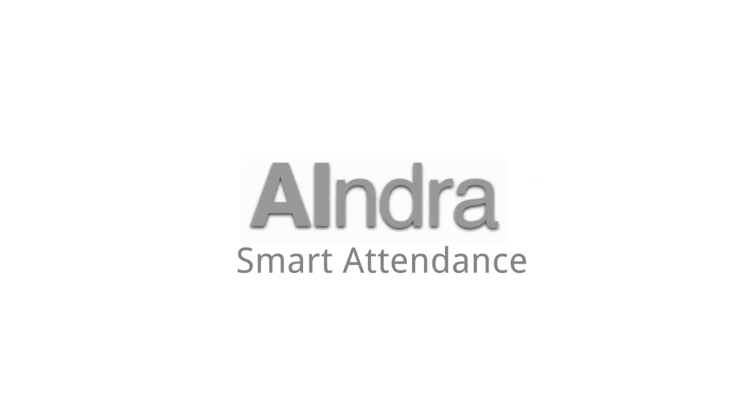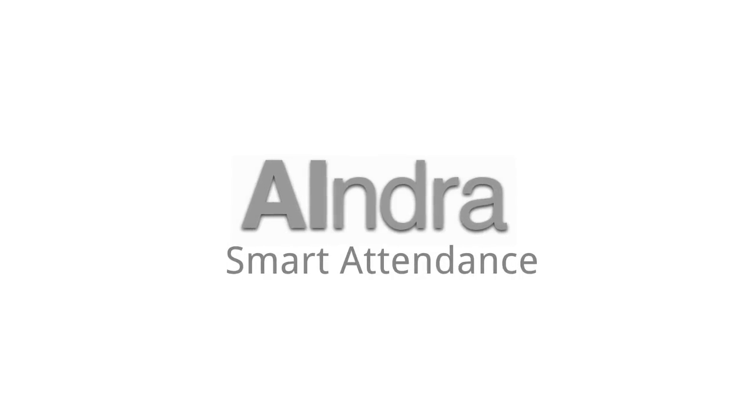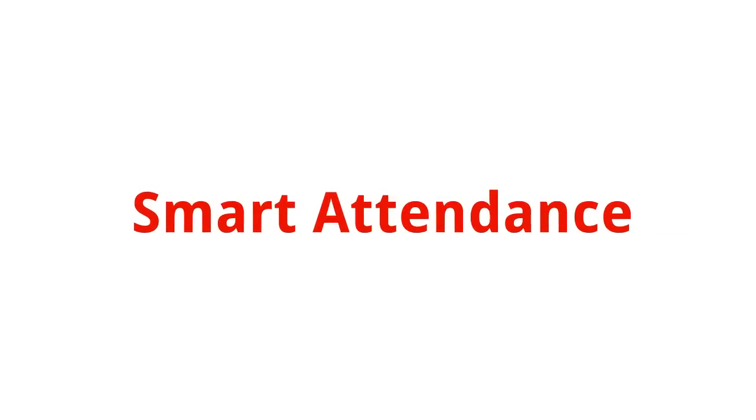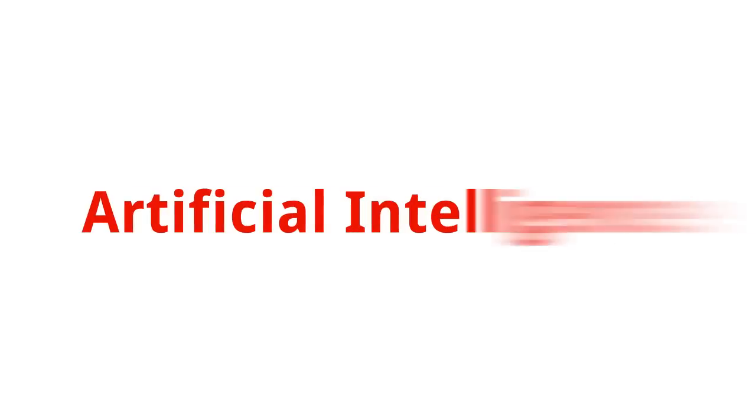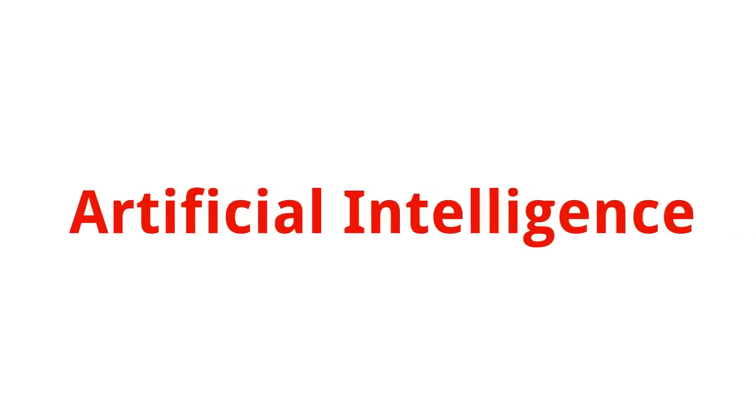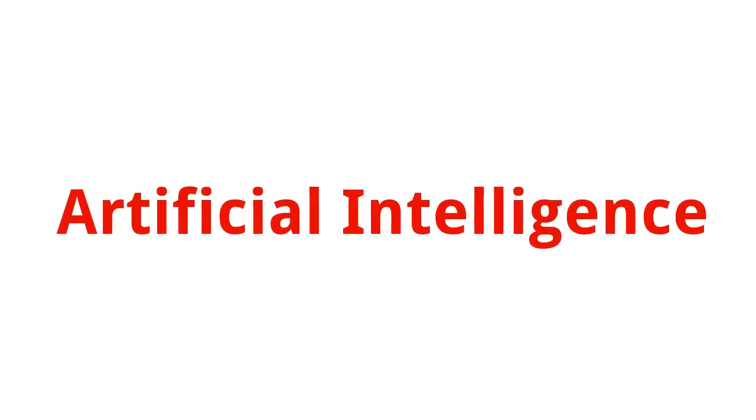Introducing the Smart Attendance plugin for Fidena, developed by Alndra Systems. Smart Attendance is an innovation which makes use of artificial intelligence to take attendance of students through its patent-pending technology.